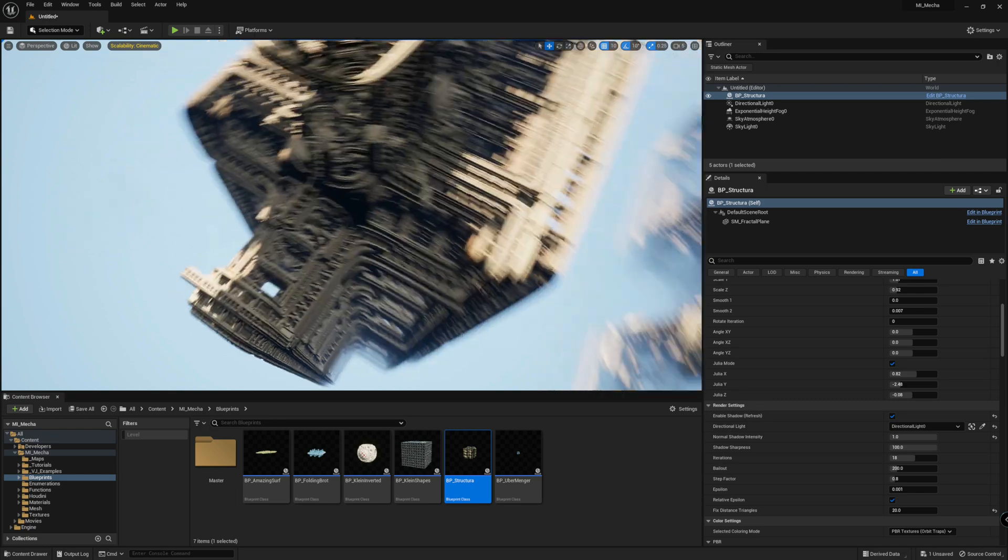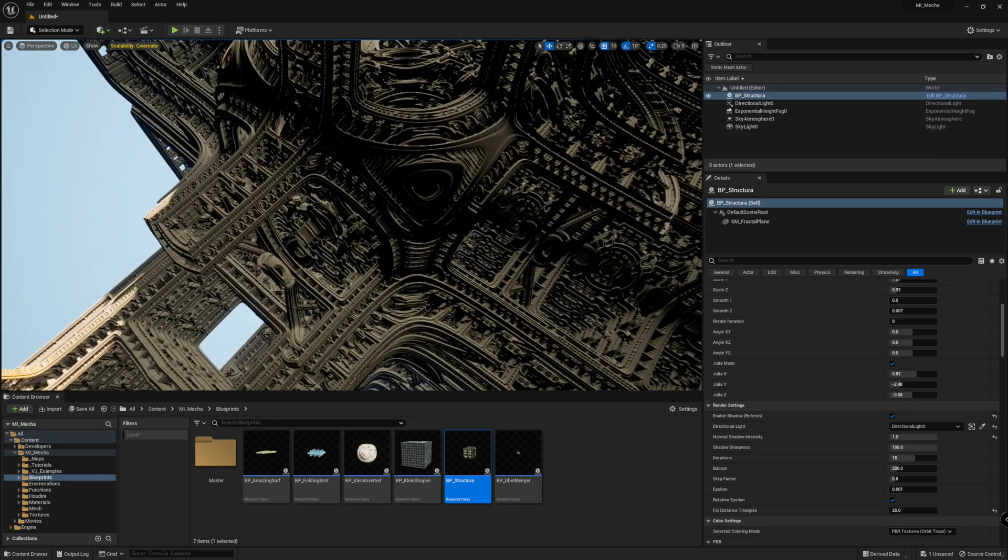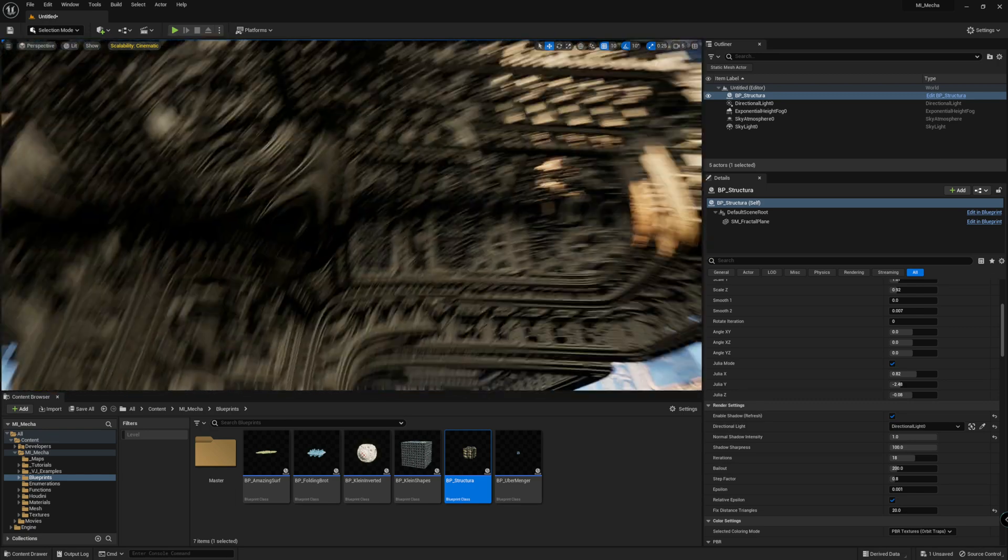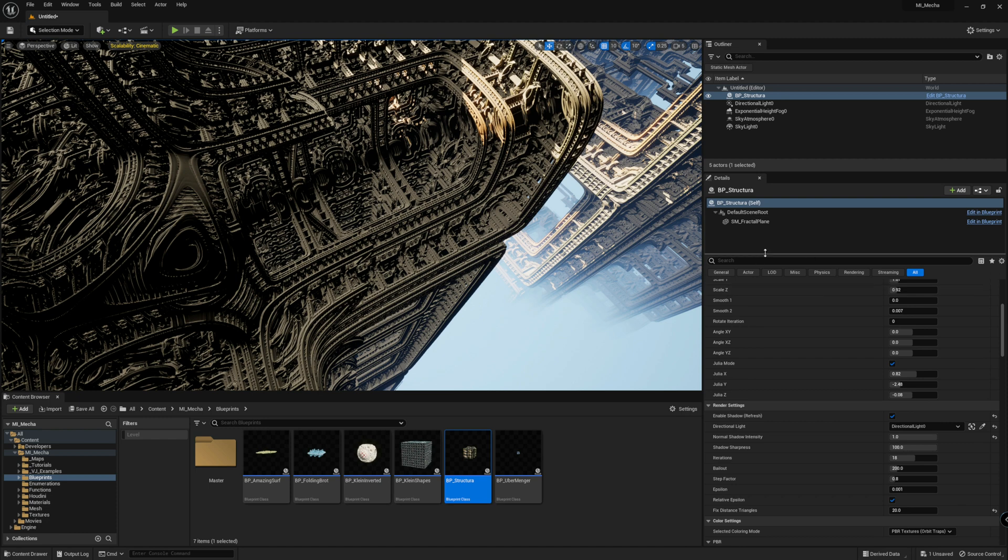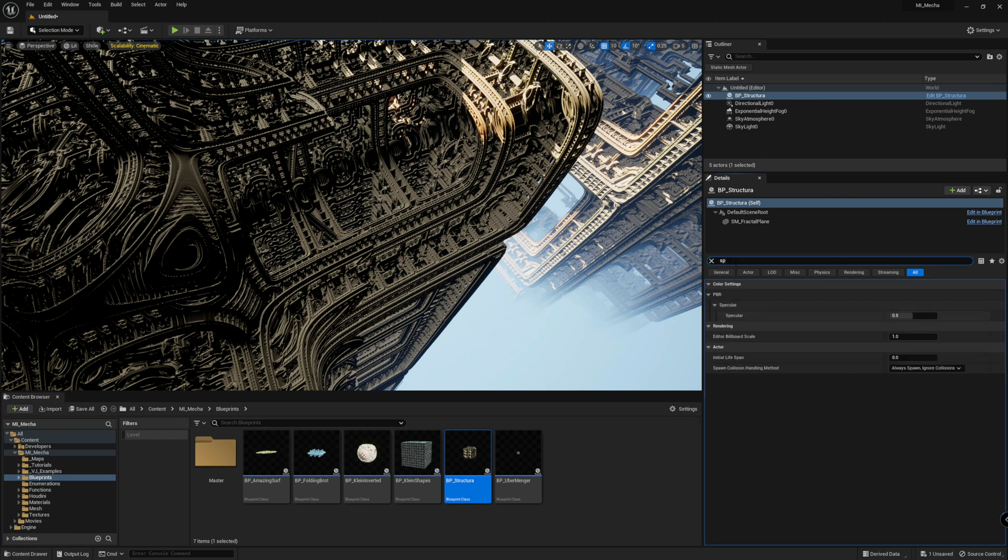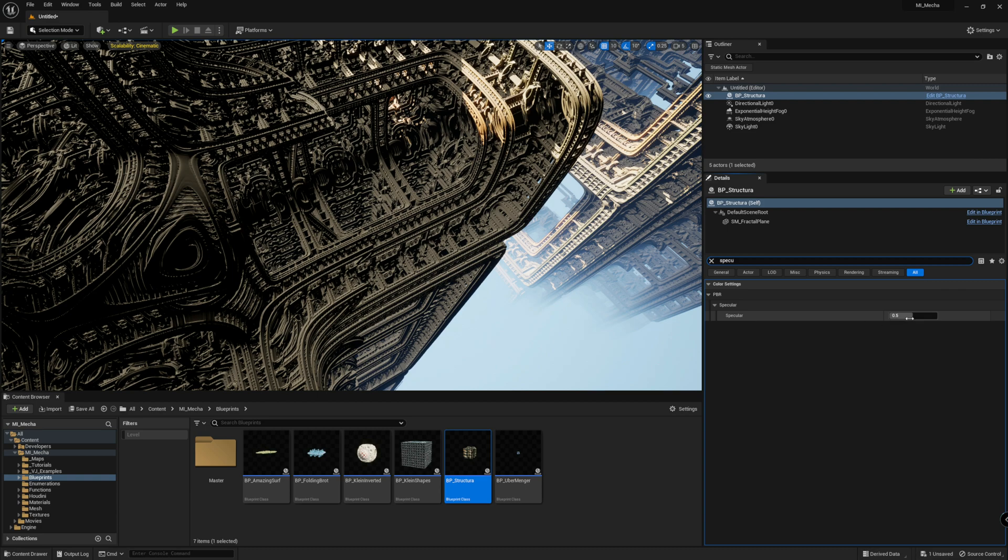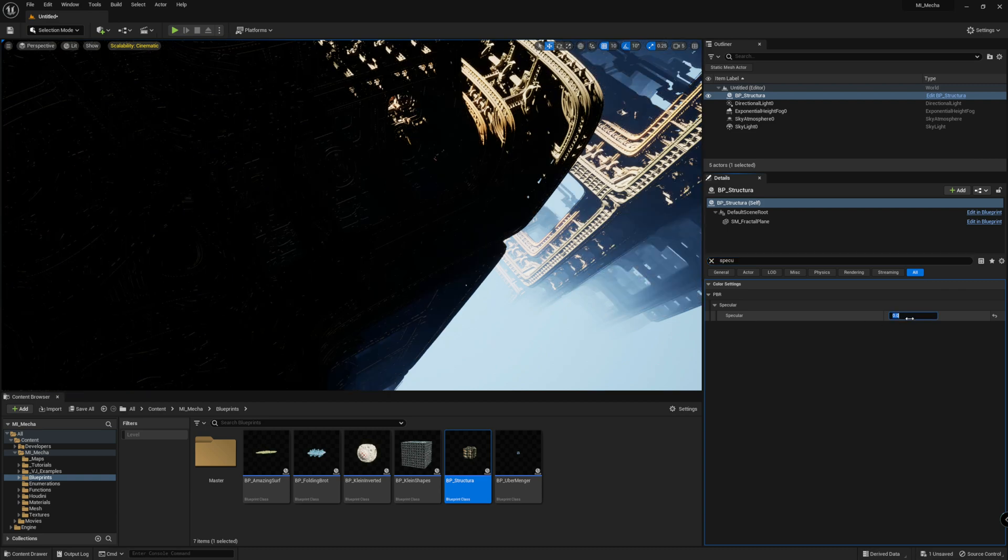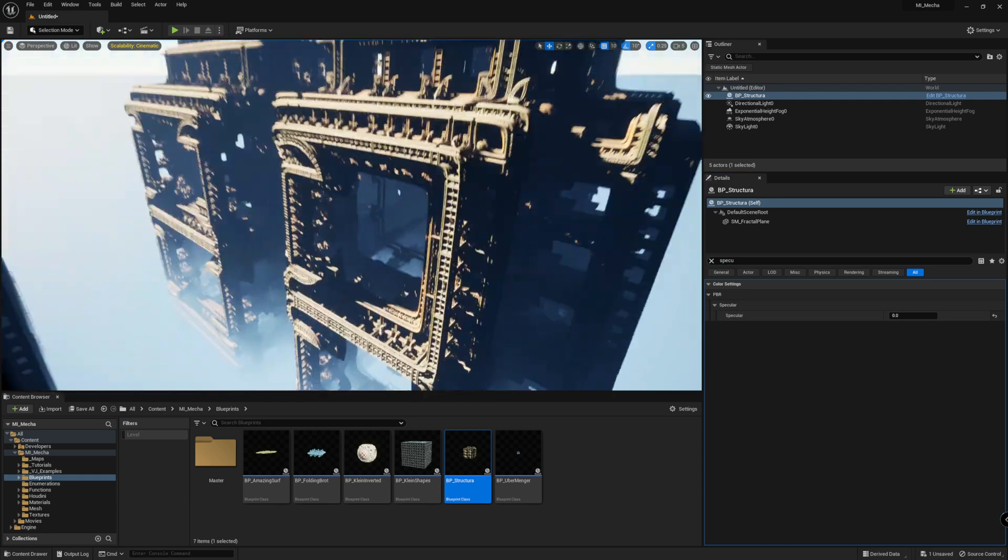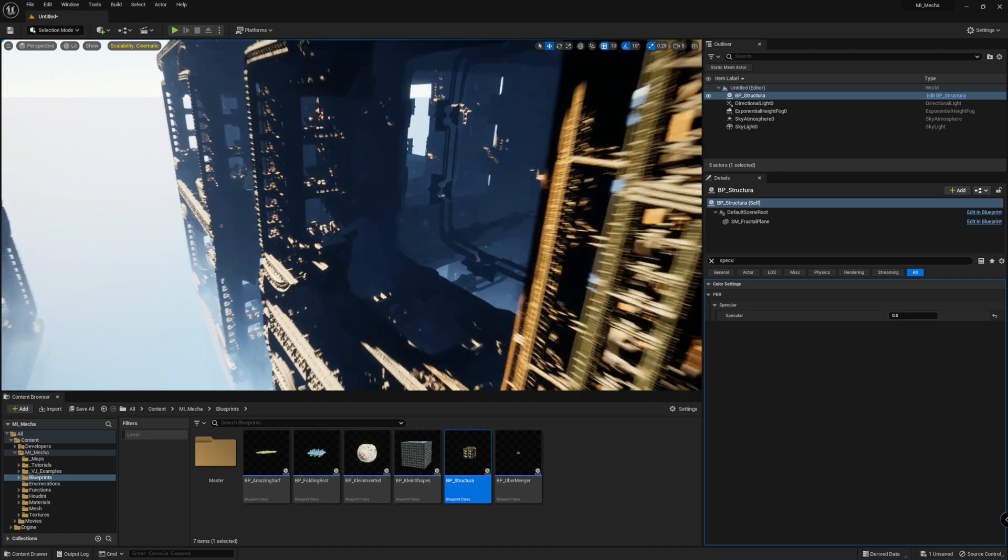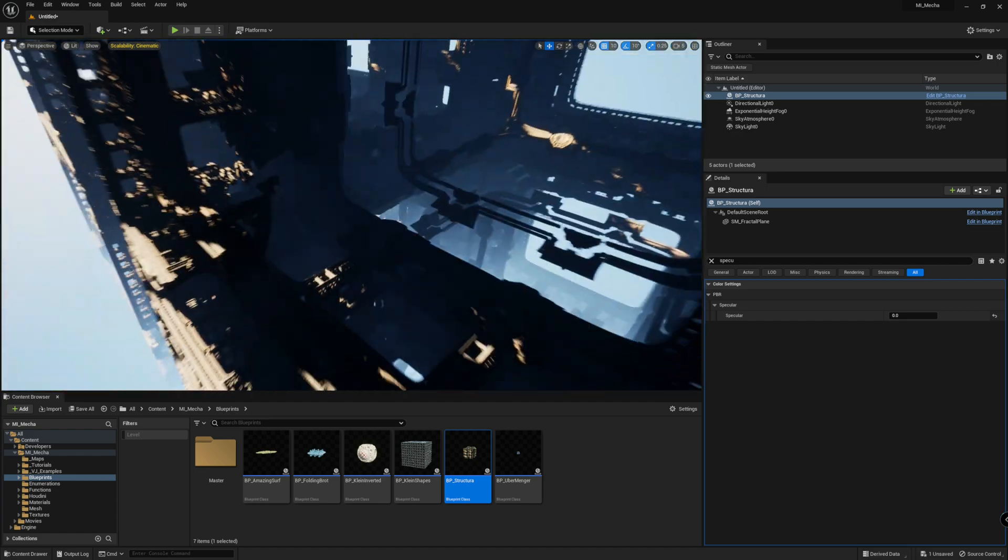But something is off here because we still get some strange shadow effect. That's because of the specular. So just disable that and set to zero. So as you can see, you can get perfectly baked shadow.